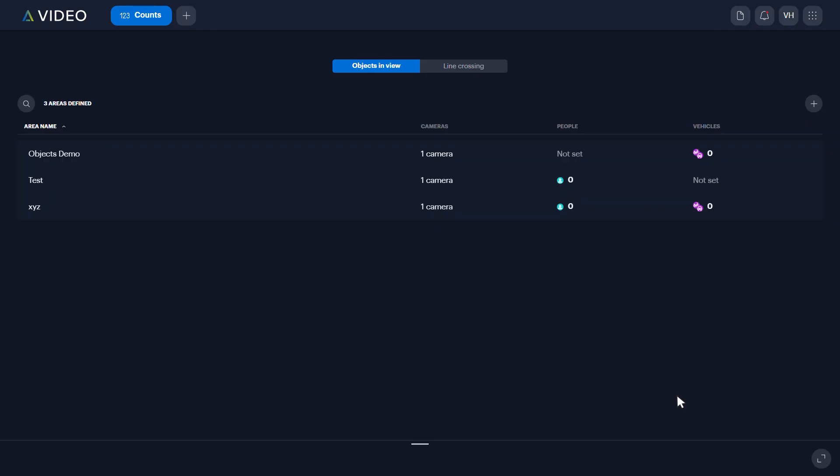AltaVideo Counts page will now display the number of objects you've selected to count, currently in the view for your selected cameras.